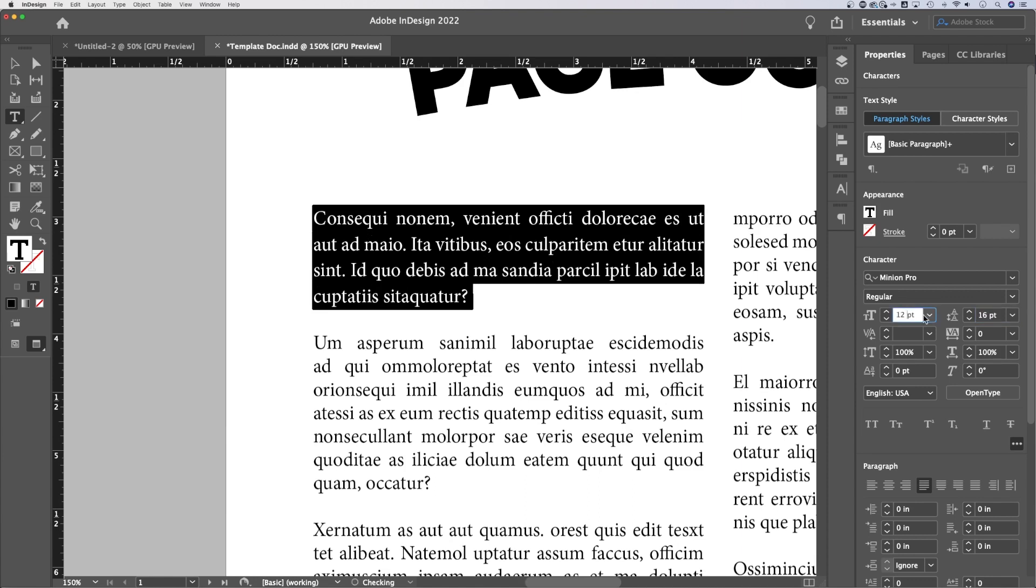We call that 12 over 16 or maybe 16 over 12. I can't remember which way we call that, but it doesn't matter. Basically 12 point font, I go up four points, 16. That's my line spacing.